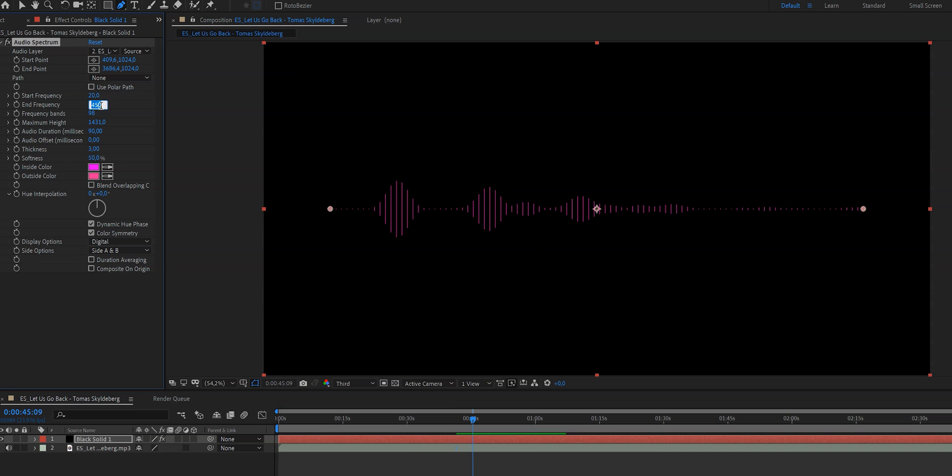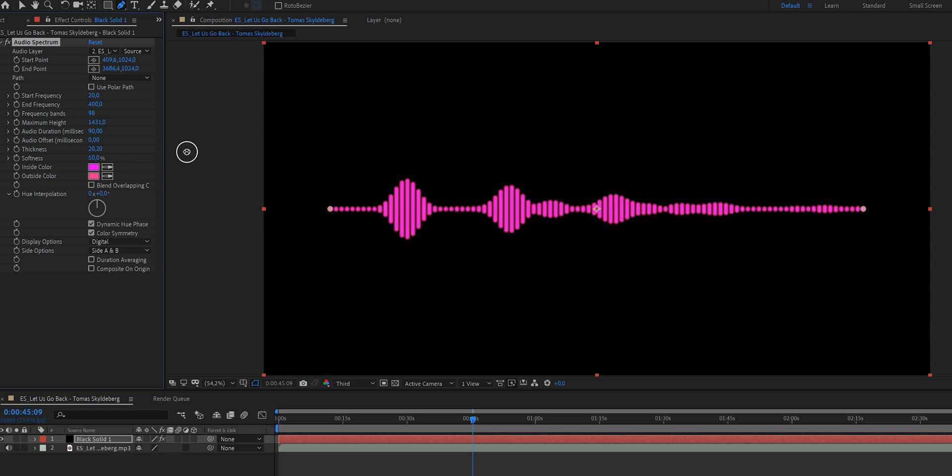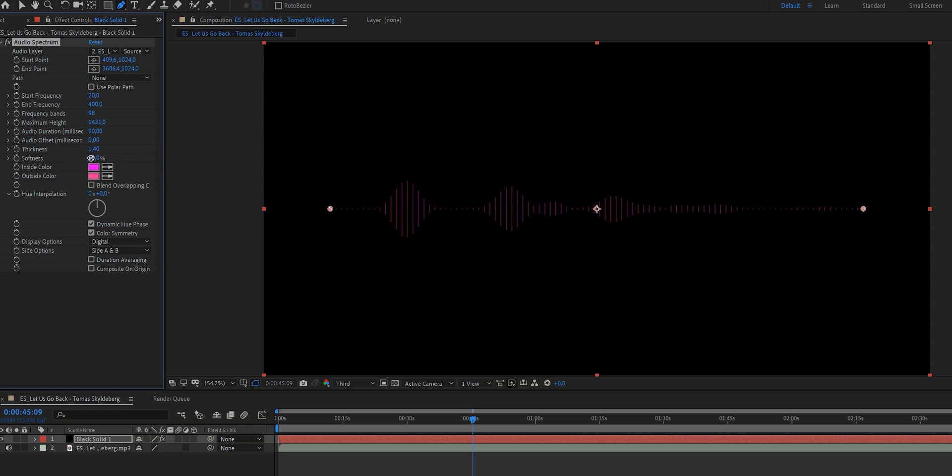Assuming that this is what you want already what we have to do right now is we have to just stylize it by changing the thickness of the lines and I like them to be really thin. I think this looks great and here you can change the softness which I think speaks for itself and then here you can change the inside color and the outside color.